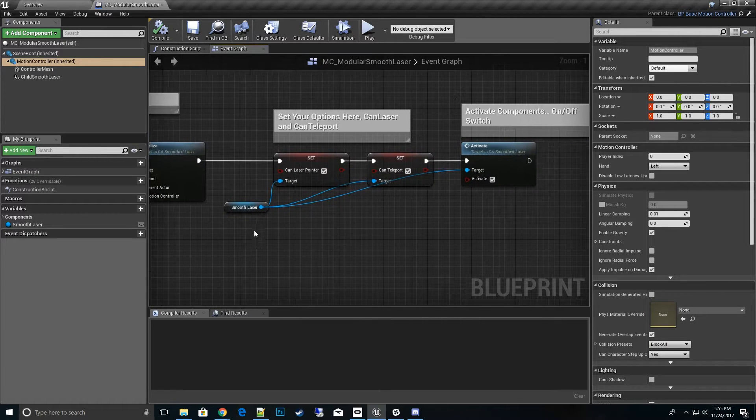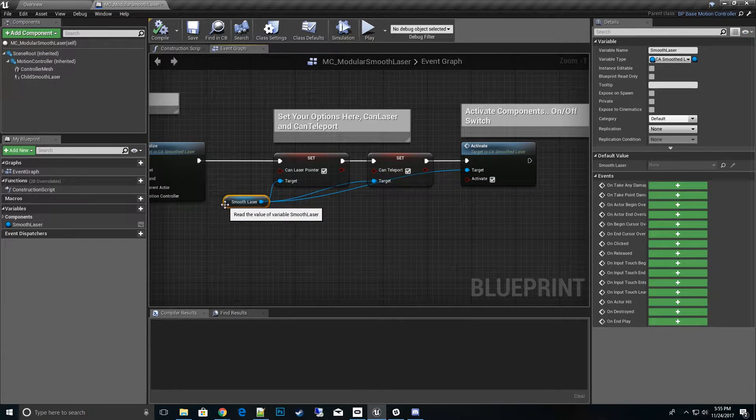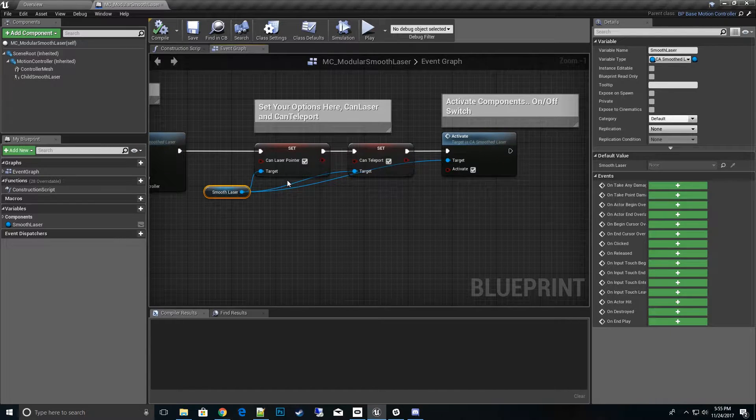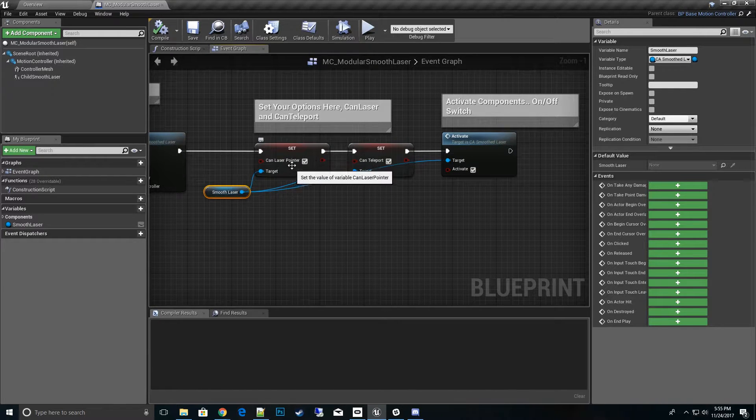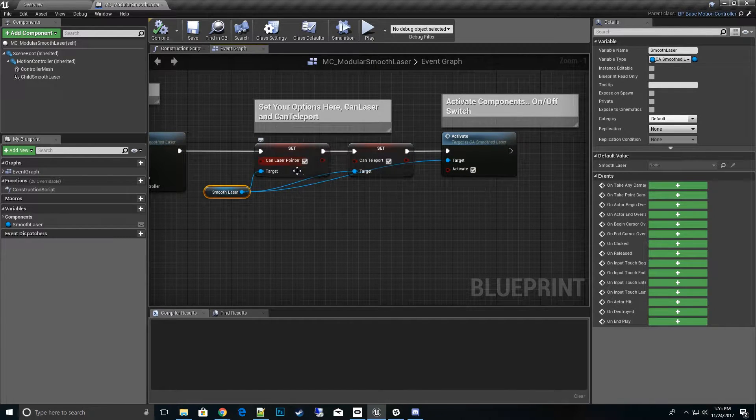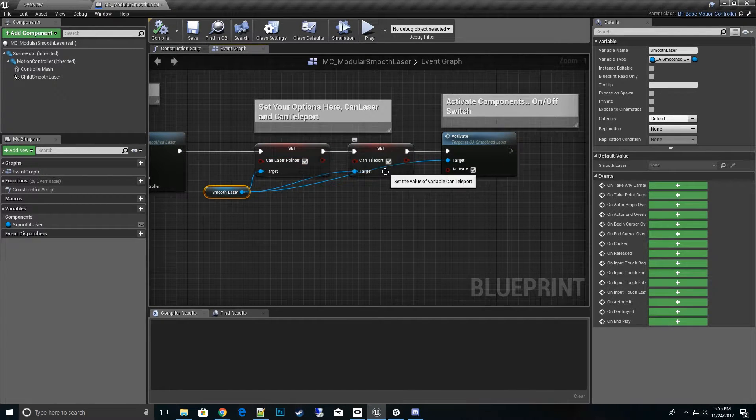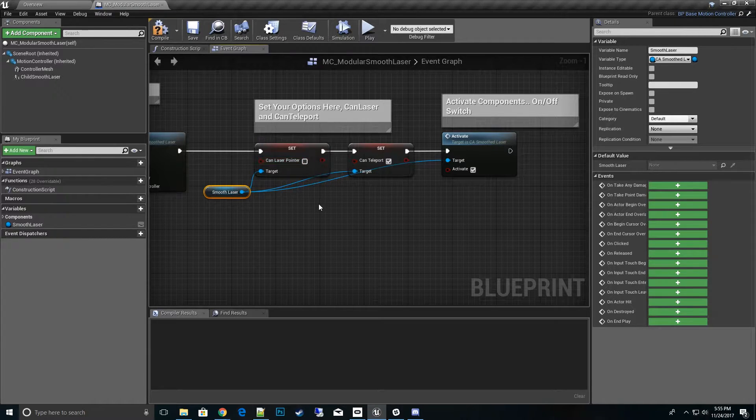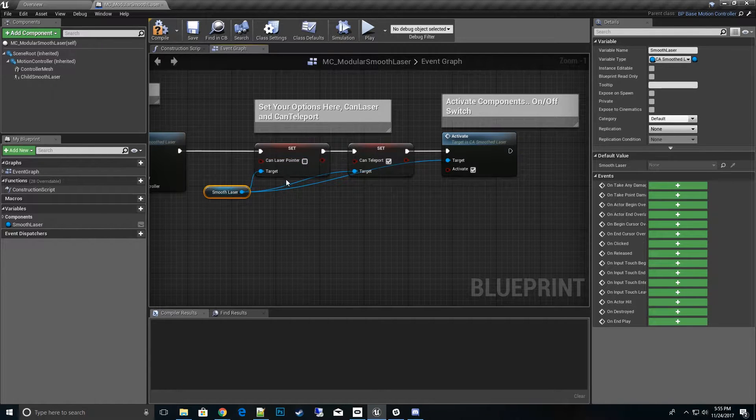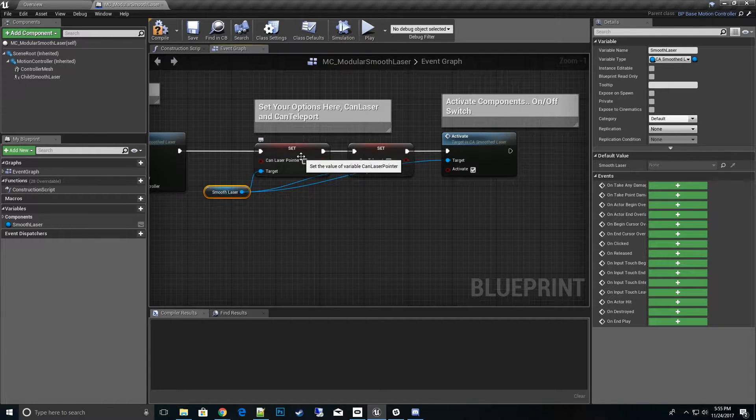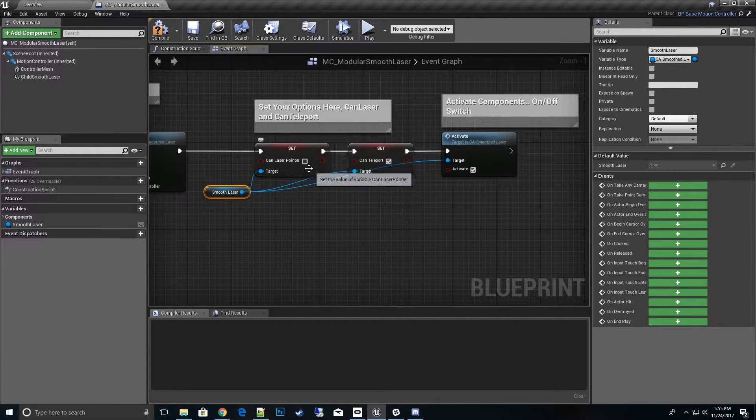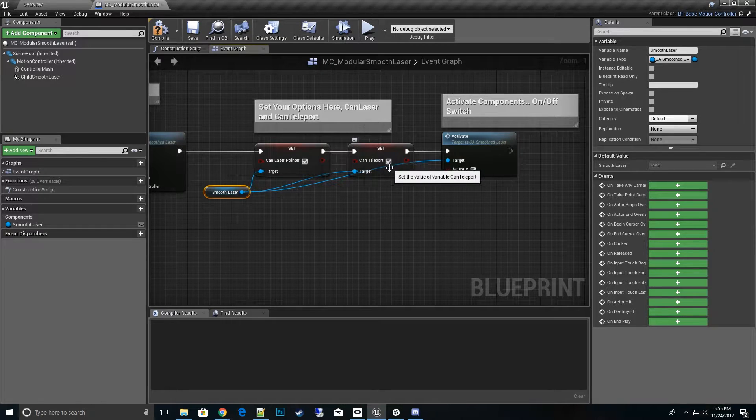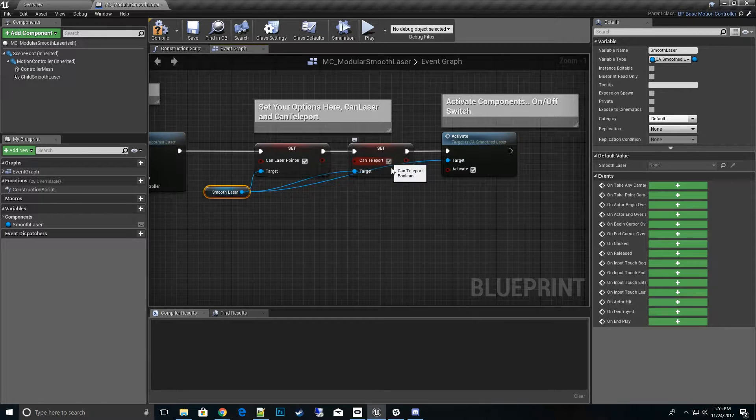And then the next thing is you can go ahead and set your options. Right now an example here is we'll go ahead and say this one can use the laser pointer and it can use a teleport. We can also say hey we don't want laser pointer on this one, it won't even use that code, or we just want the laser pointer and no teleport.